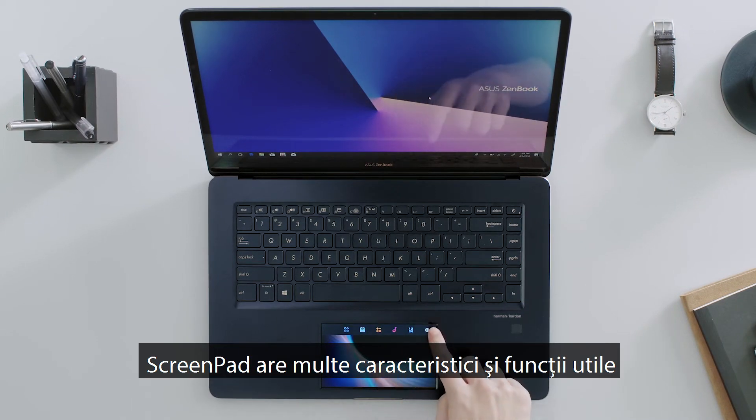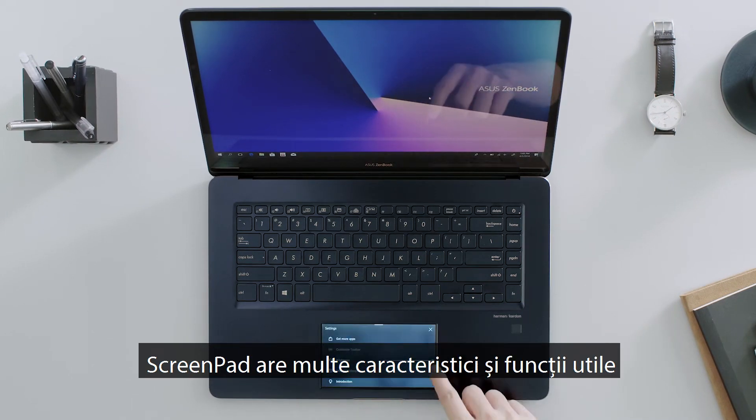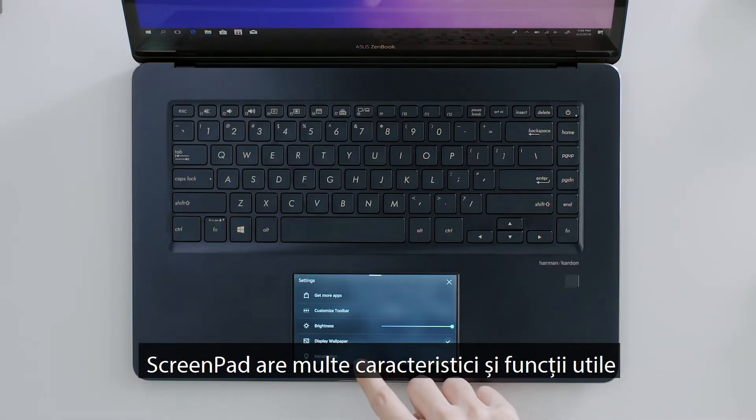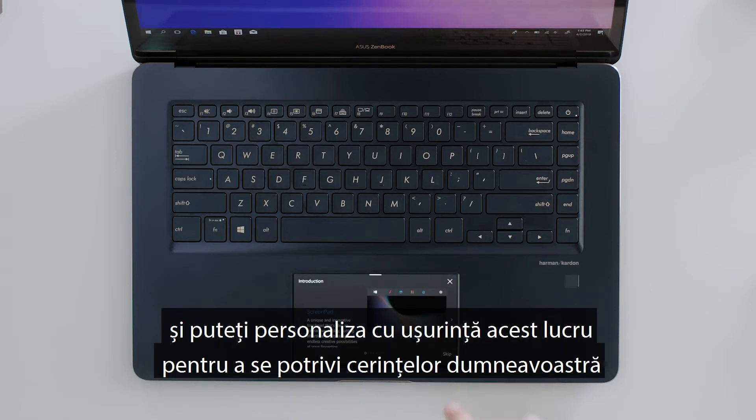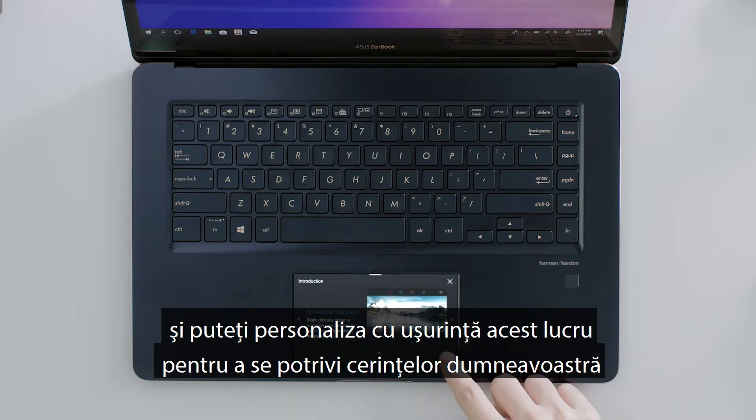ScreenPad has many useful functions and features to help you work more efficiently, and you can easily personalize it to suit your needs.